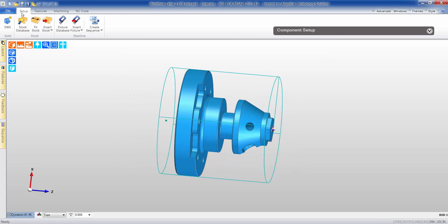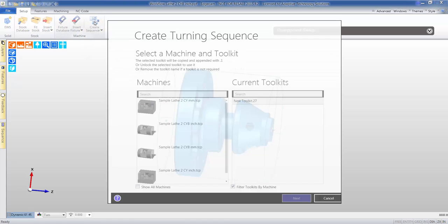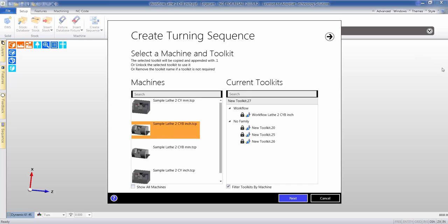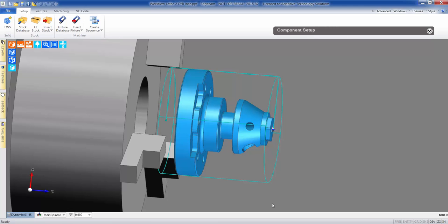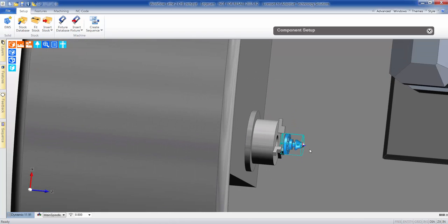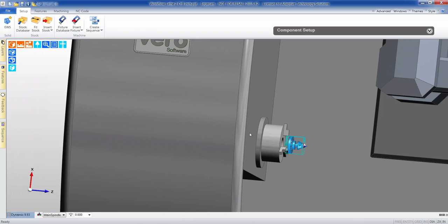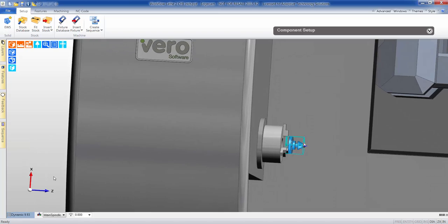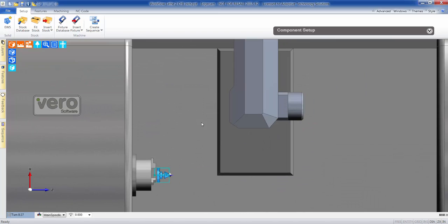The next thing we need to do is tell Edgecam what machine we're going to run this part on. This is also called the post processor. For simulation and verification purposes later, you'll notice that the machine graphics have been included so we can collision detect later on.